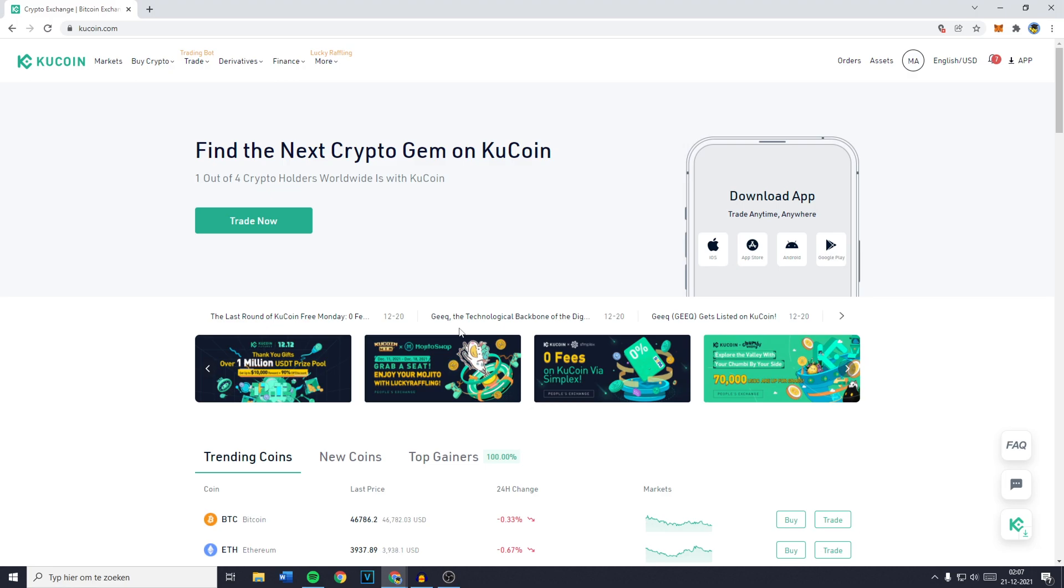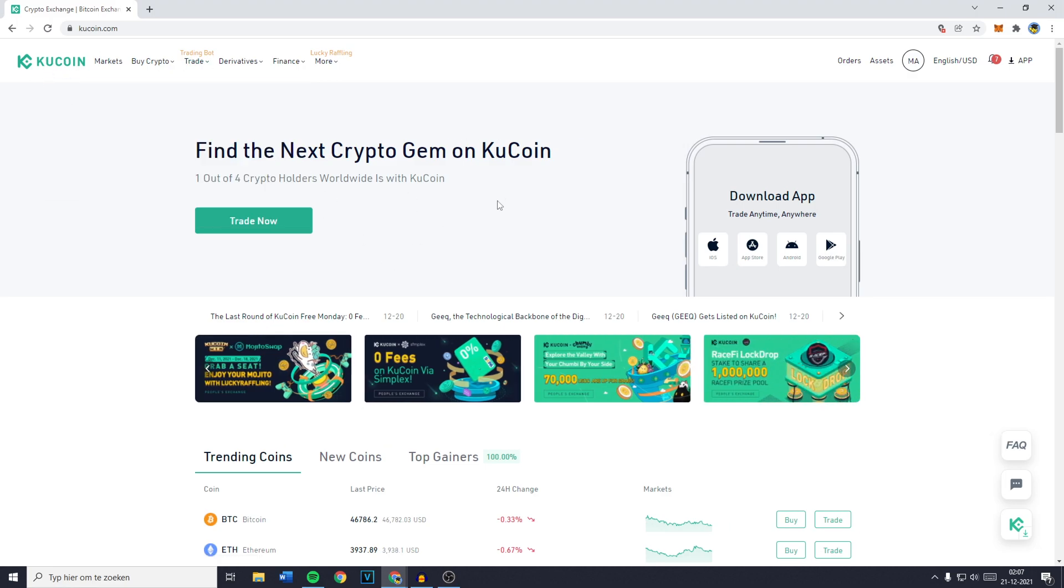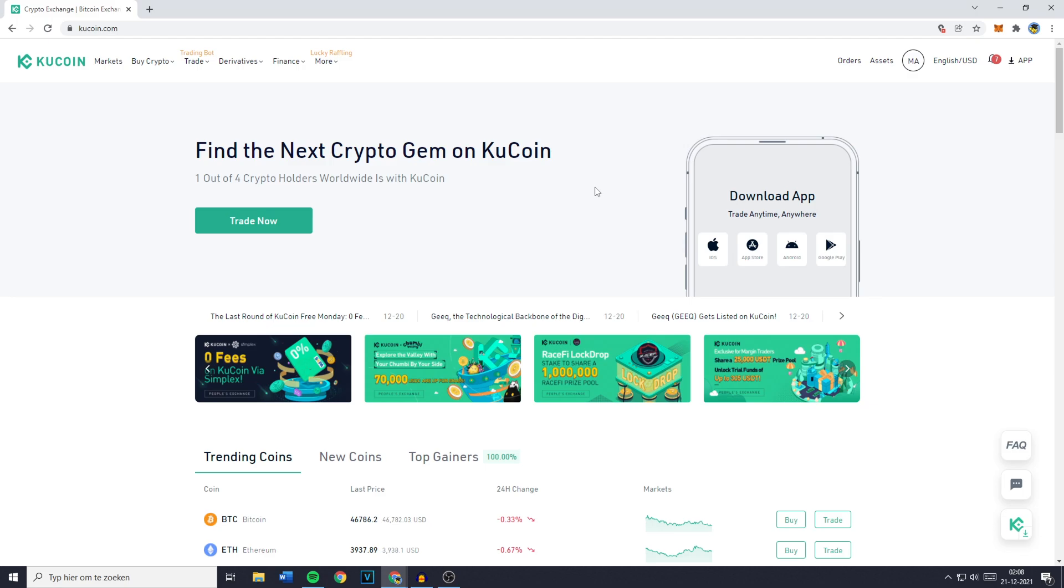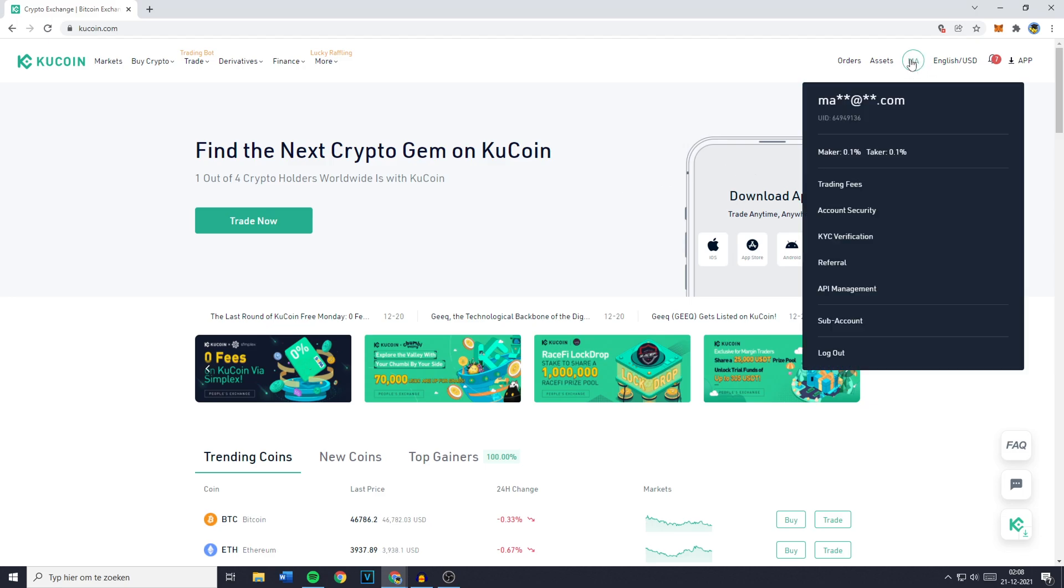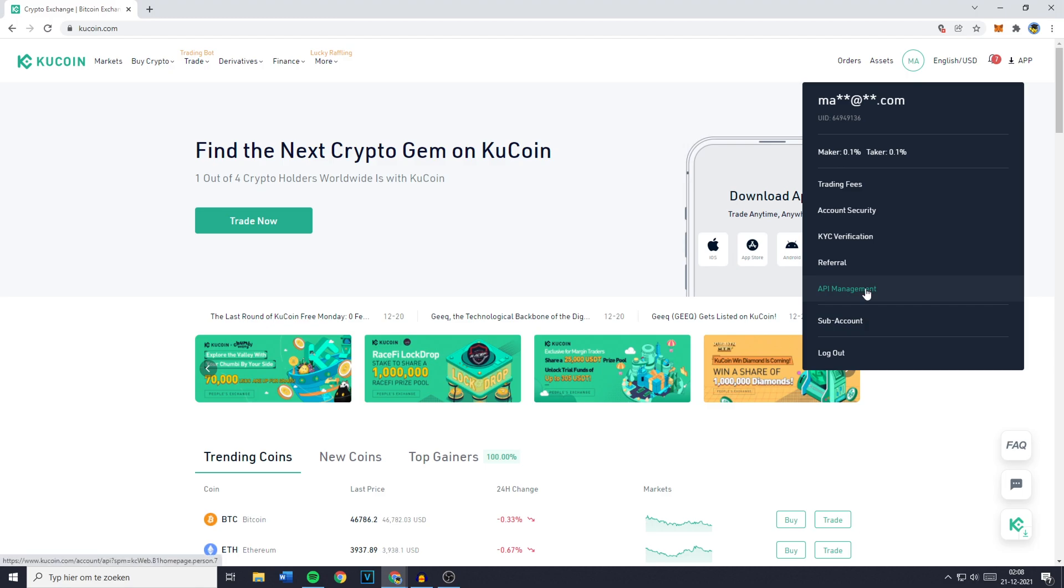Now the first thing you need to do is to go over to Kucoin and log in into your account. Once you've done that just go over to your icon in the top right and then go over to API Management.